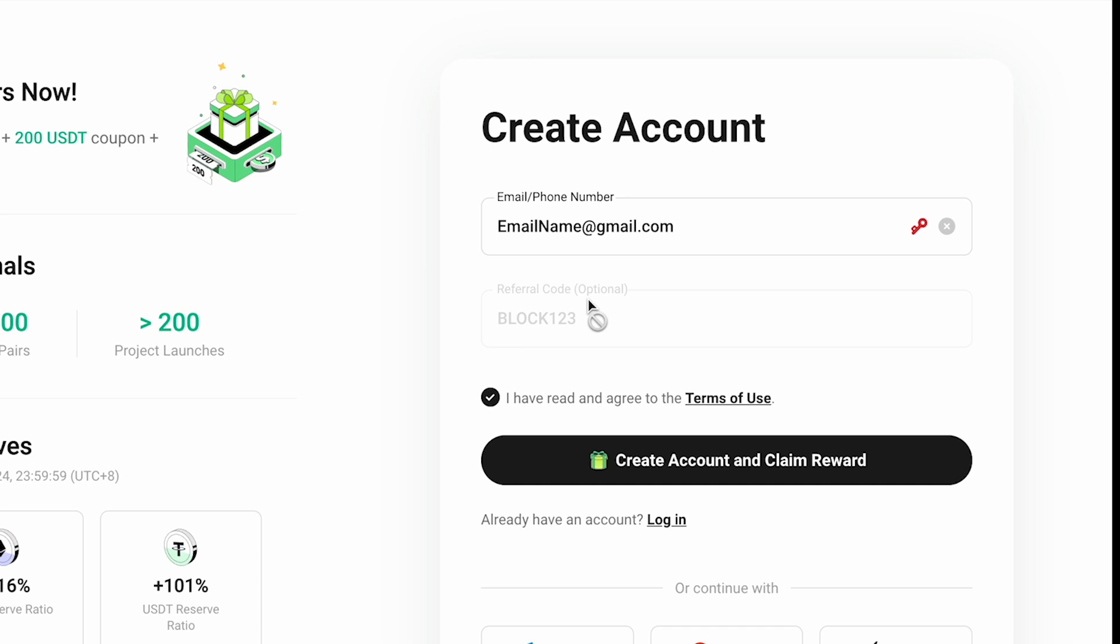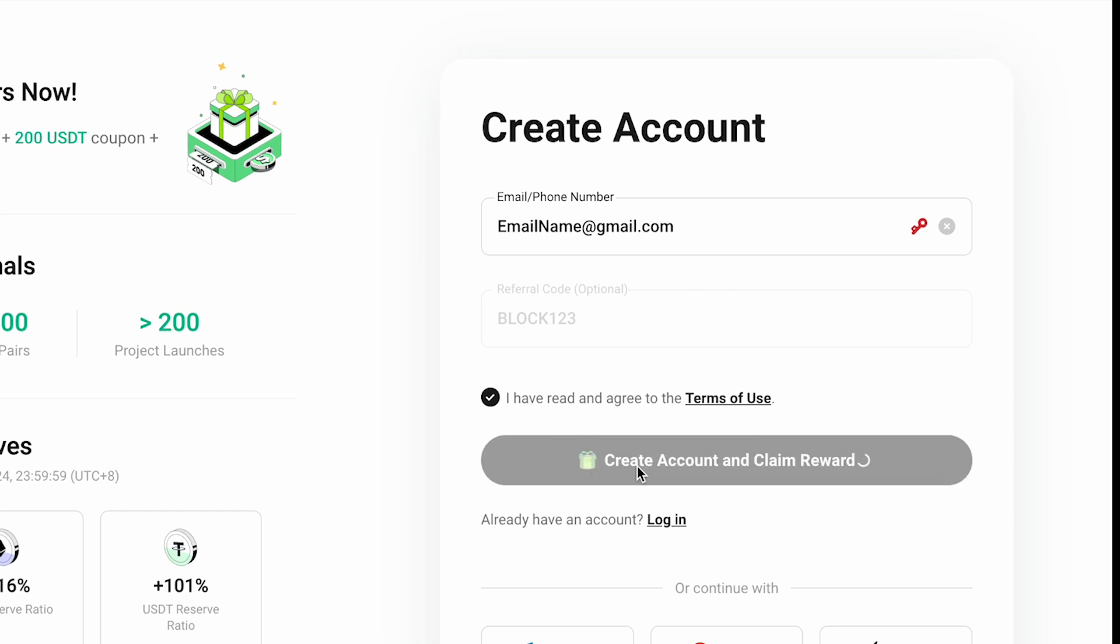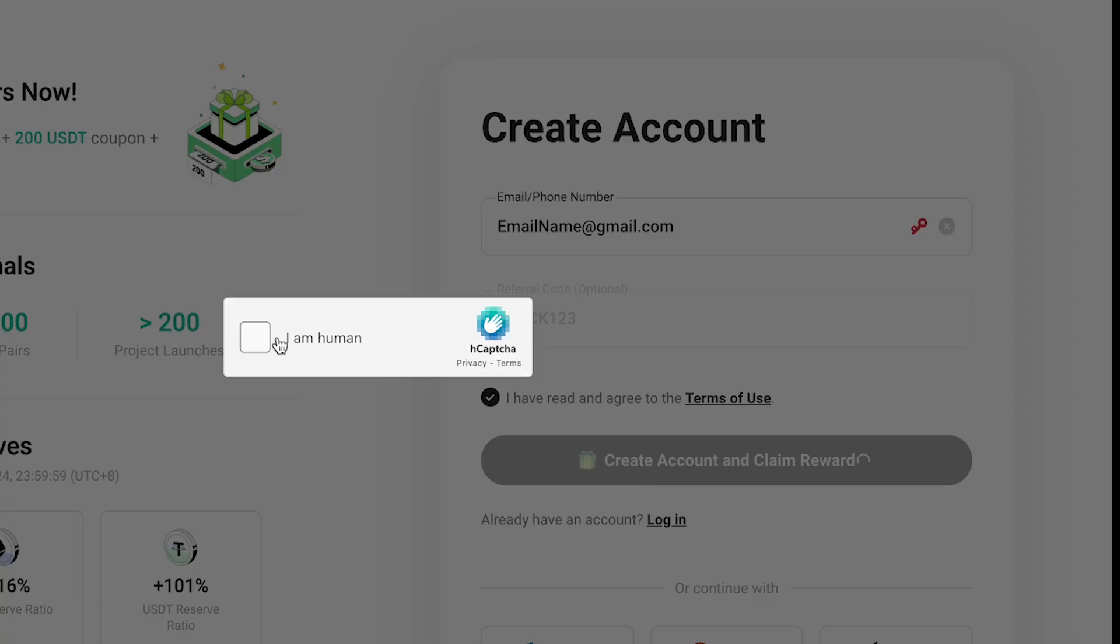If you use the referral link, the code block123 should appear in the referral code field. If not, just enter it manually. Then agree to the terms and confirm your email.